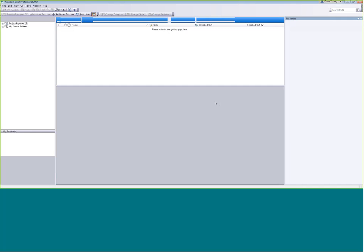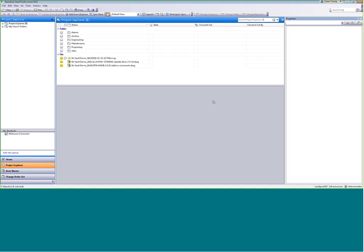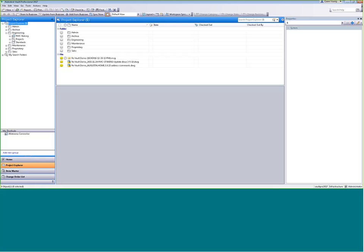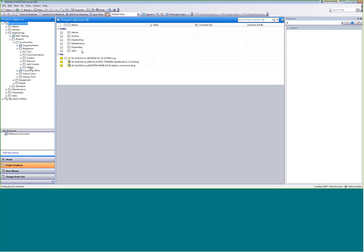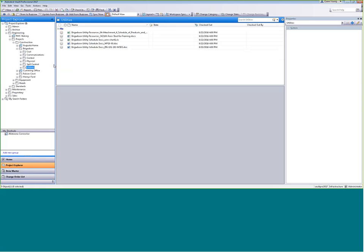You can already see it looks a lot like an Outlook interface — the project explorer on the left is like your folder structure, and files are on the right. Navigating this is just like Windows Explorer. We've got a very logically arranged folder structure, and you can keep using the same folder structure you're used to. Drilling down into a folder, let's find something under utilities — I see a list of files including DOCs, XLS files, and PDFs. Vault is really document-agnostic; you can have about any type of file in here.